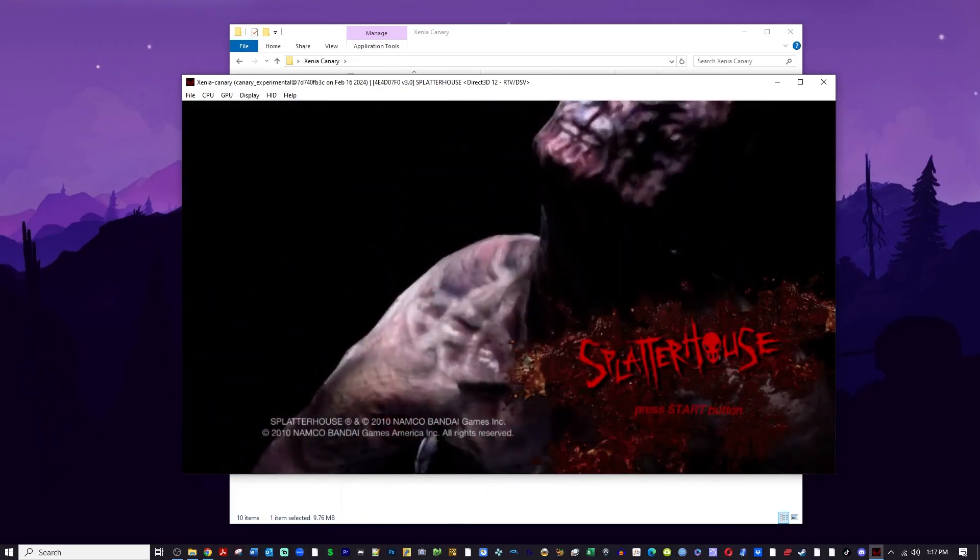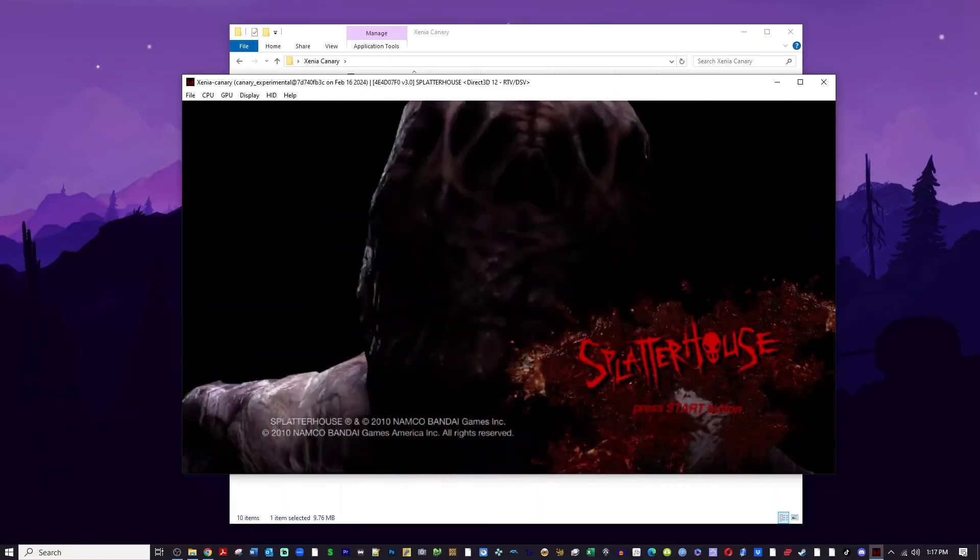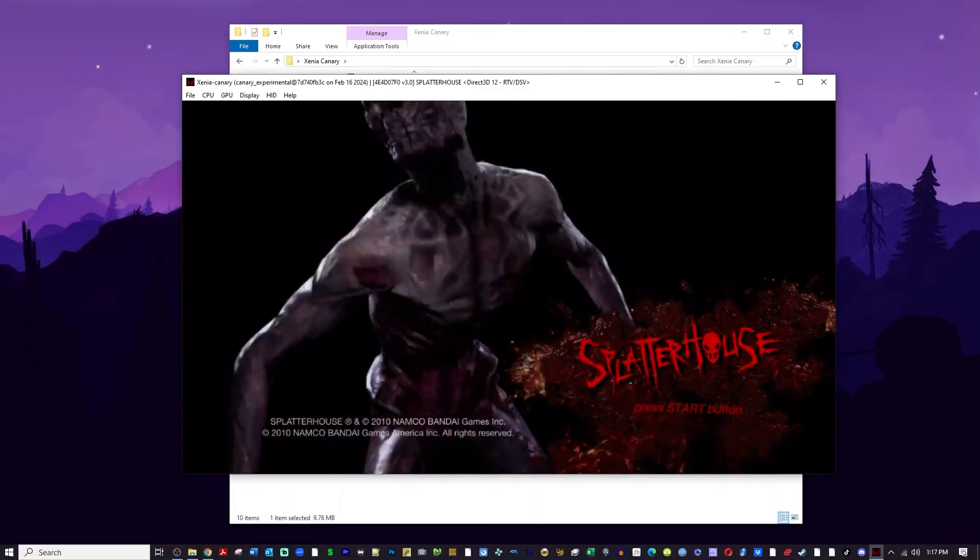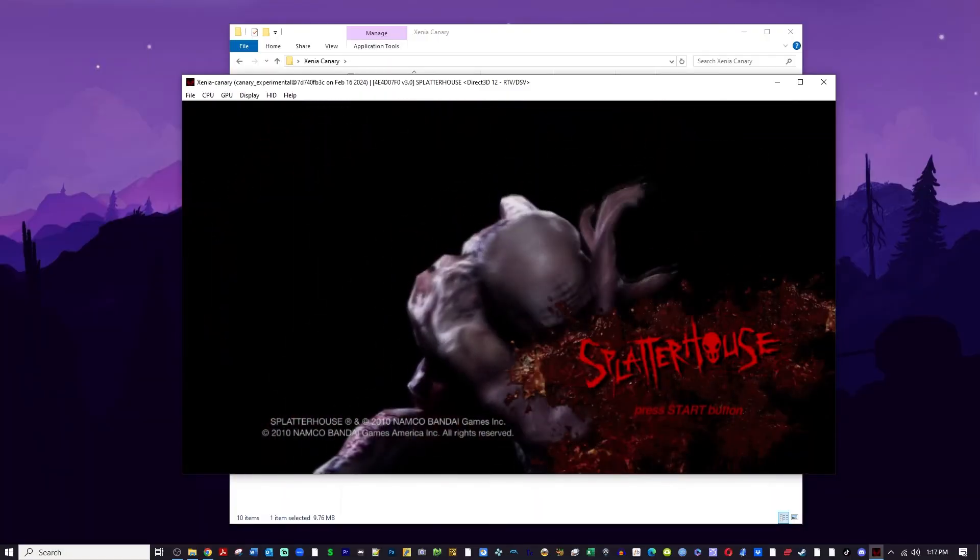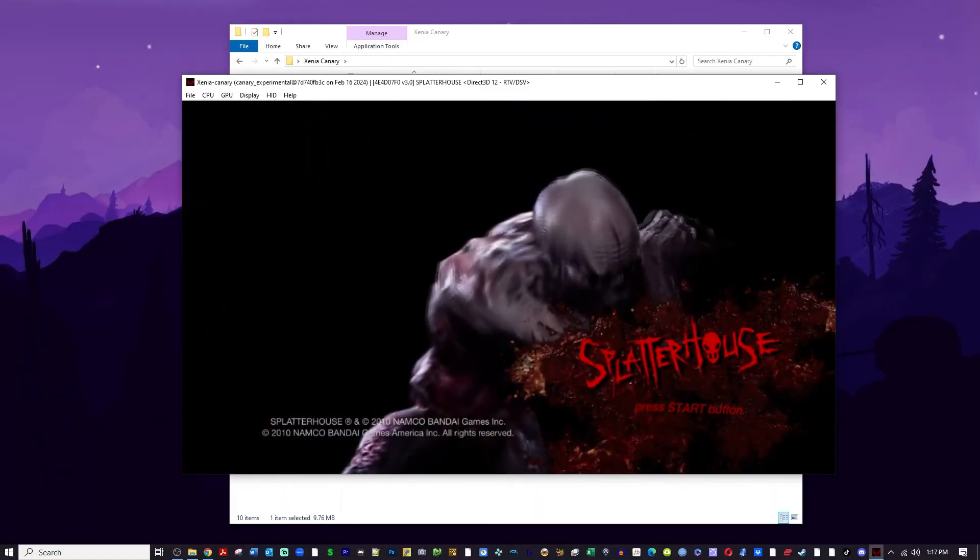So I'm just going to go on the internet and find a save file and import it into Xenia. So I'm going to show you how to do that.